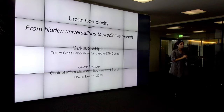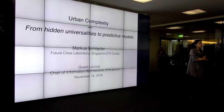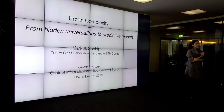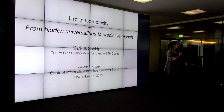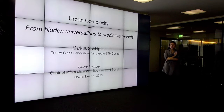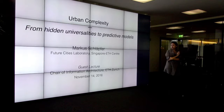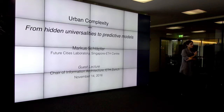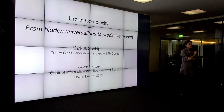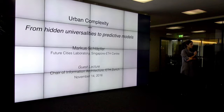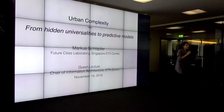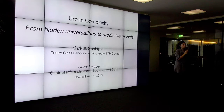Hello everyone. Today we have a guest lecturer. We have Markus Schleffer here. He's a principal investigator in the Future Cities Laboratory, and he will talk about urban complexity or complexity science. Gerhard is today on a trip, but he will be here next week. And then next week we will look at the results of the second exercise.